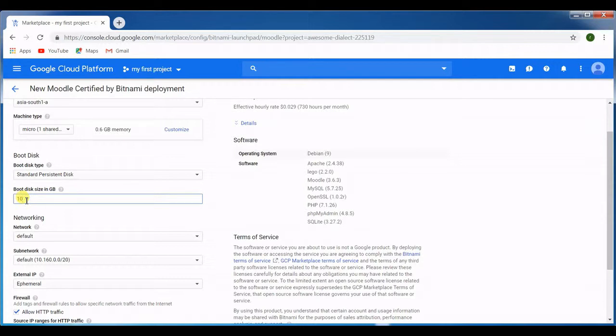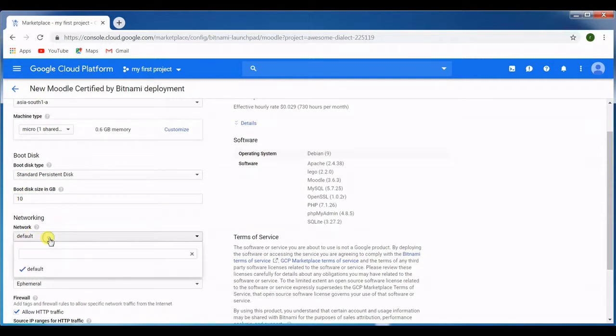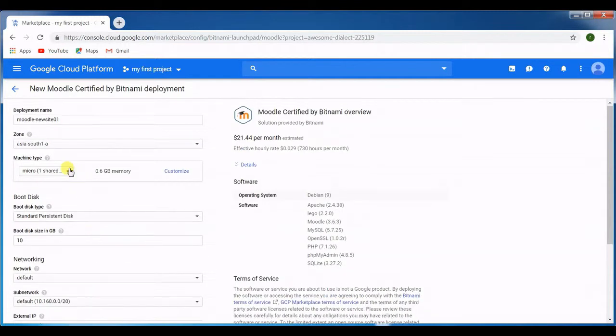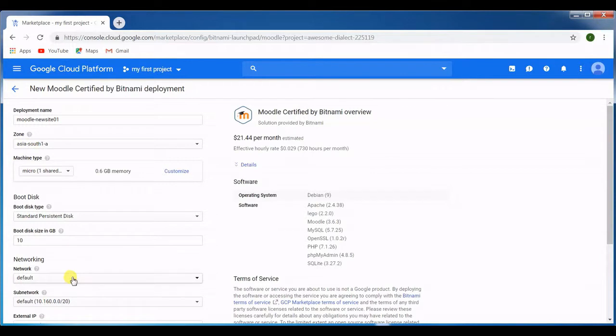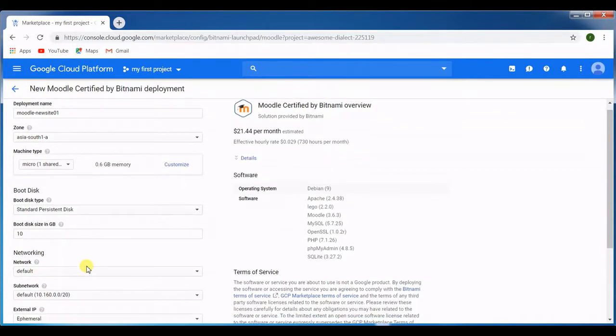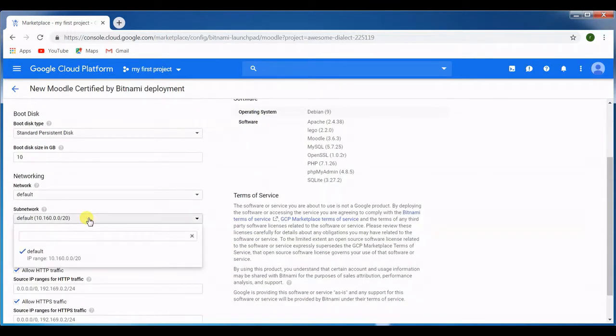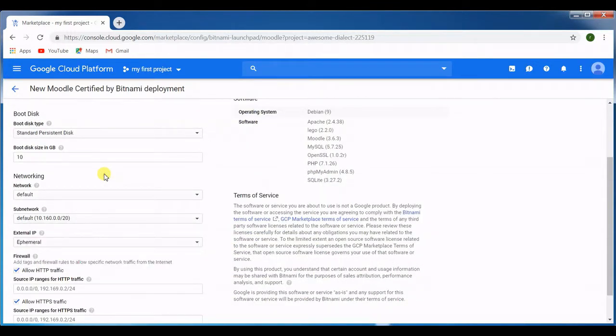In networking it's taking the default because I selected the South zone A. In South zone A, what are the IP addresses that come in, that's what I have selected as default. This is taking the IP address range from this particular zone, this South 1a zone, right, and the subnet.